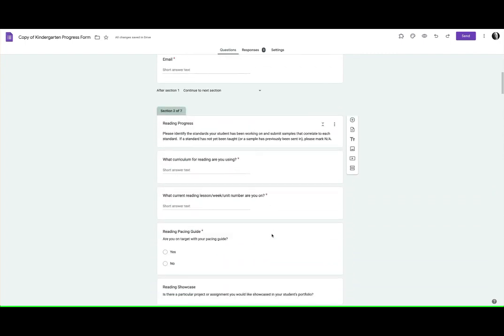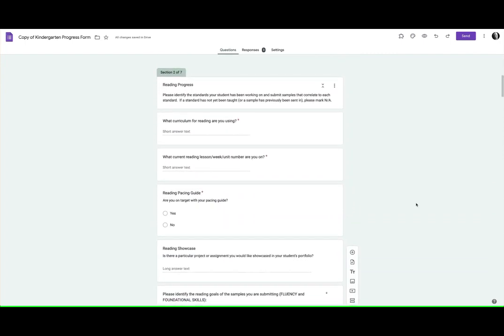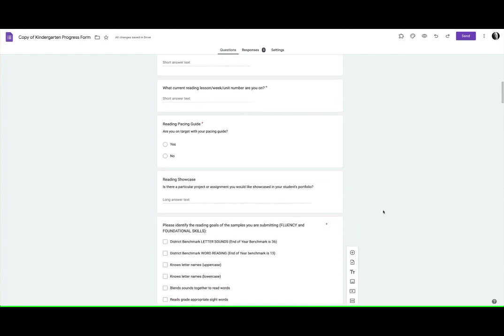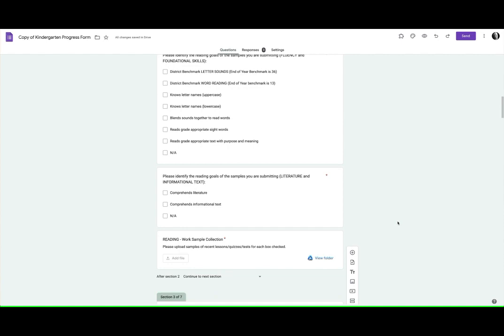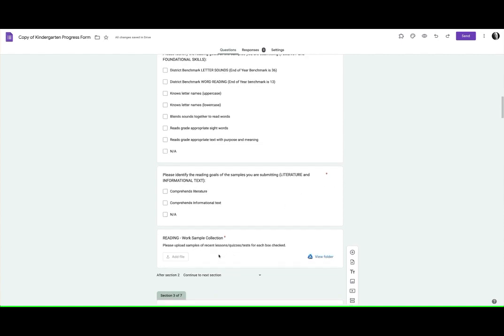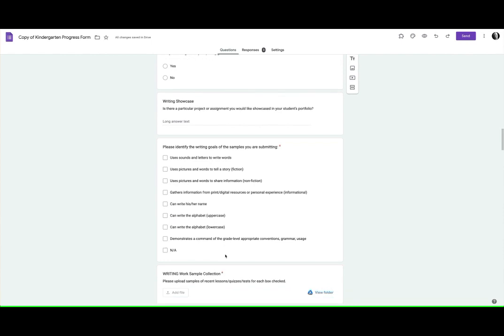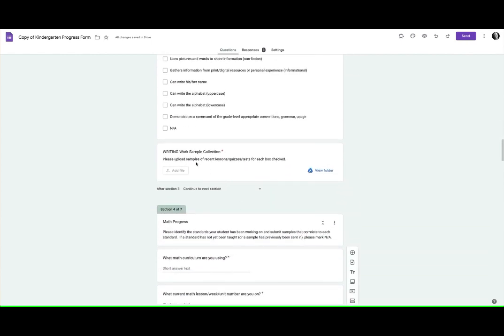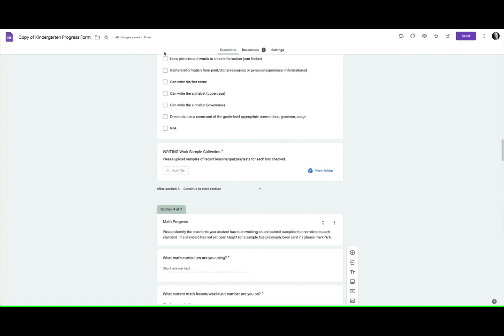We were developing a form for teachers to have parents collect information about work samples. So in this form we had several elements where we were collecting different work samples with uploaded files.